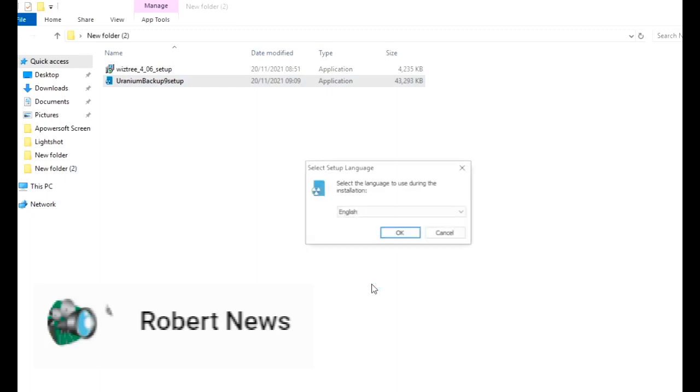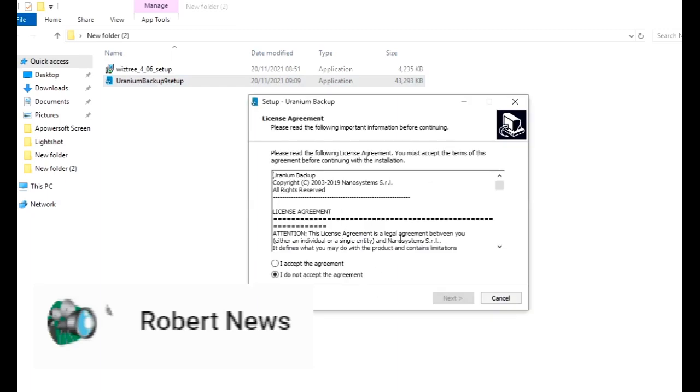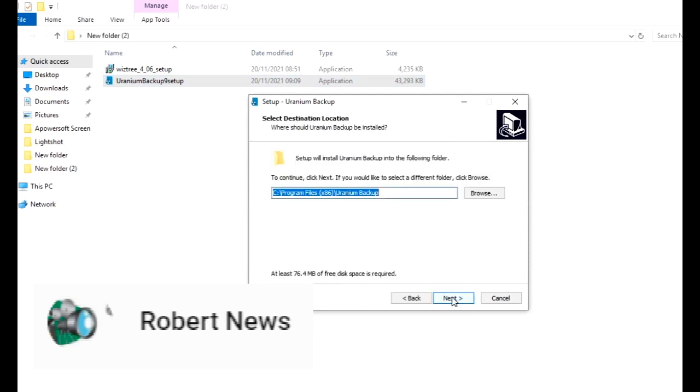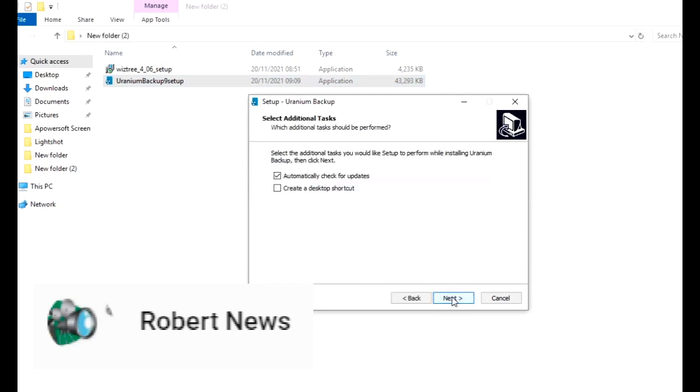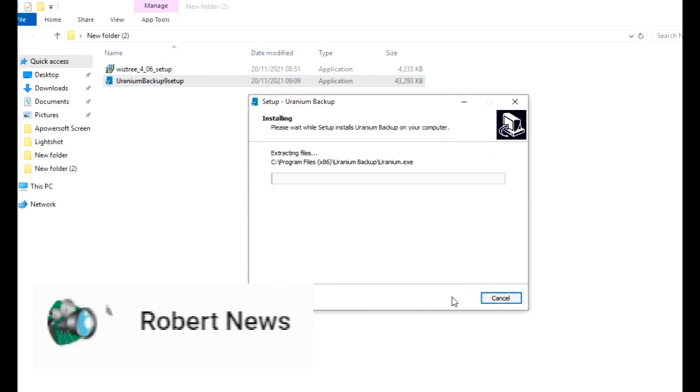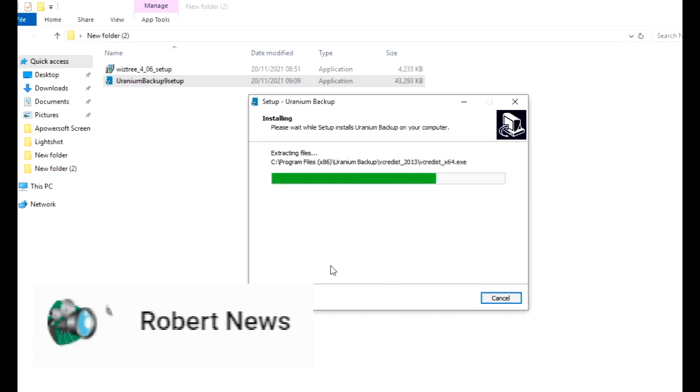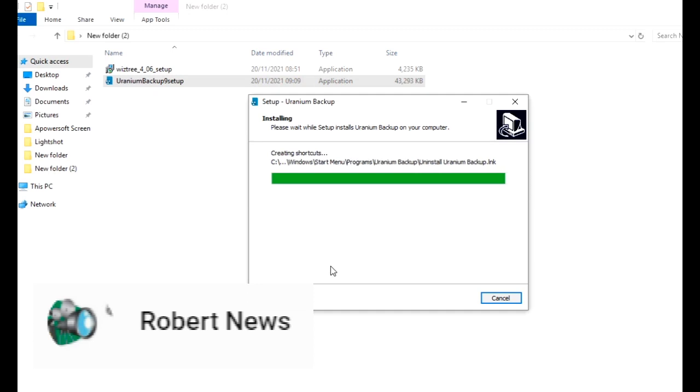Hello my dear friends, today I will show you in this video Uranium Backup Free. This is version 9.6.7 build 7221. It is a backup tool that supports numerous types of destinations and files, includes zip compression, task scheduling, FTP transfer with conditions, and more.